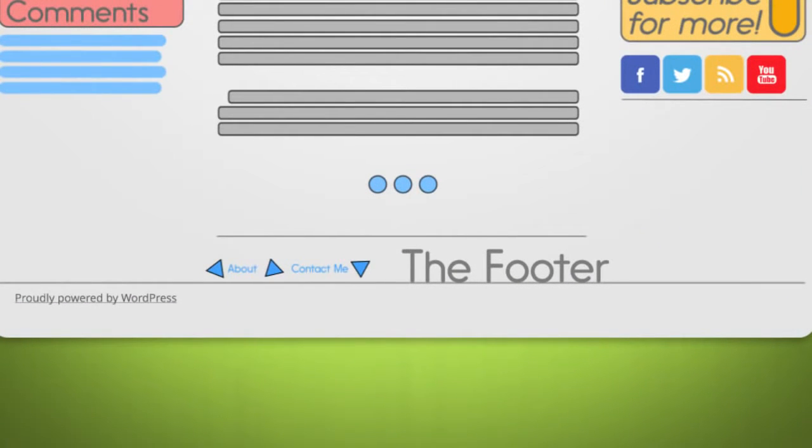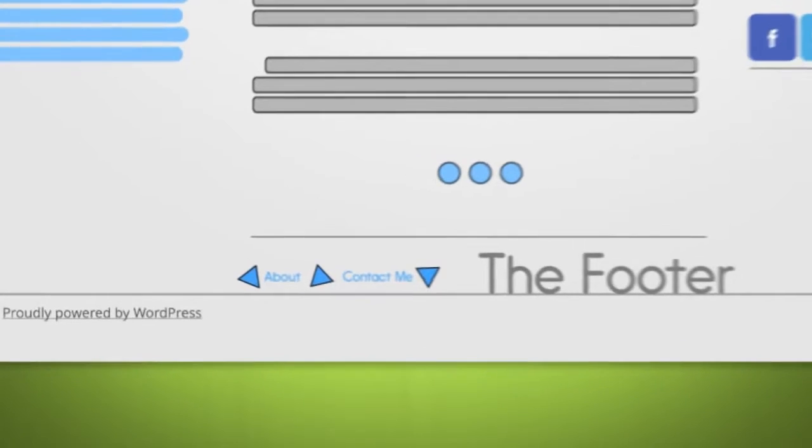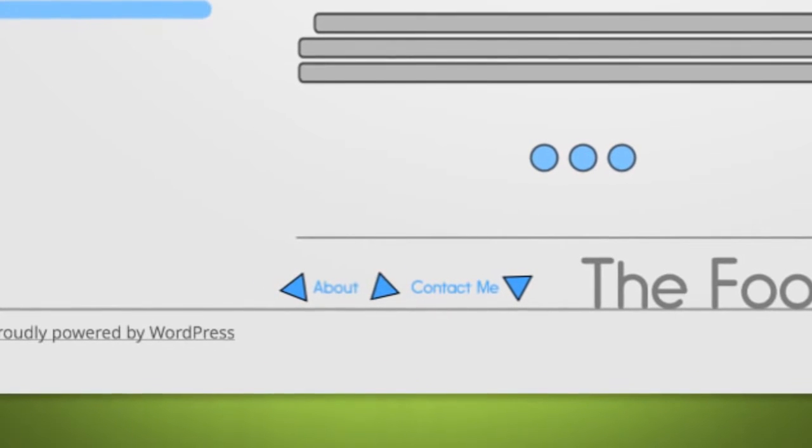This is typically used to display content that doesn't often change, but that you would like your readers to have easy access to, including links to read more about you or a link to a contact page.